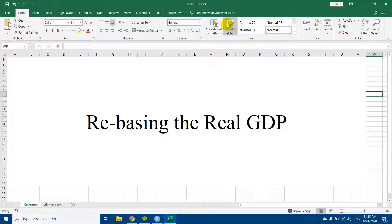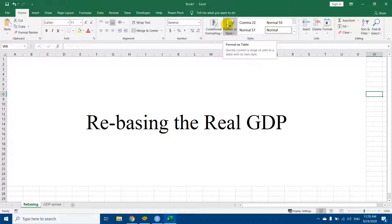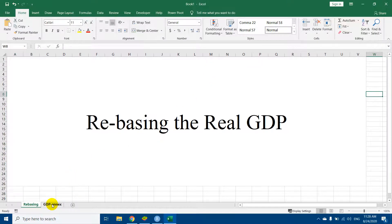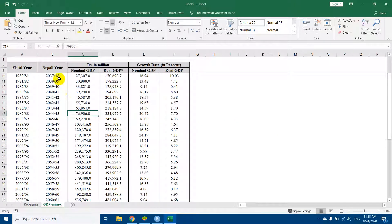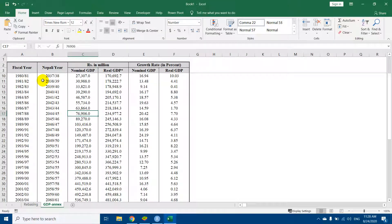Namaste, in this video we will learn to rebase the real GDP. It means that we will learn to change the base year of the real GDP. So now let's go towards our data. This is the data for Nepal, and here we have nominal GDP and real GDP.